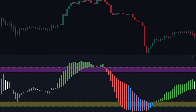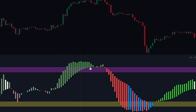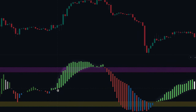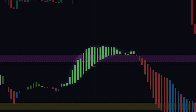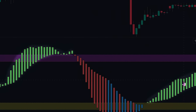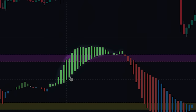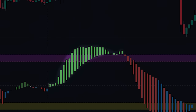Moving on to the candlesticks plotted by the indicator, each holds valuable information about the dynamics of the banker fund flow trend. The first candlestick of interest is the green one, which signifies an increase in the position of the banker. This green candlestick suggests that the banker funds are accumulating positions, indicating a potential bullish sentiment or an upward trend in the market.